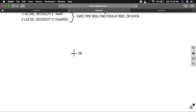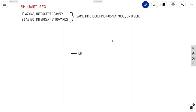For the simultaneous fix example: azimuth 045, intercept two minutes away; and azimuth 130, intercept three minutes towards. Both observations are made at the same time — 1800 hours — which is why it is called a simultaneous fix. We need to find the vessel's position at 1800 hours given the DR. Let us plot these one by one.